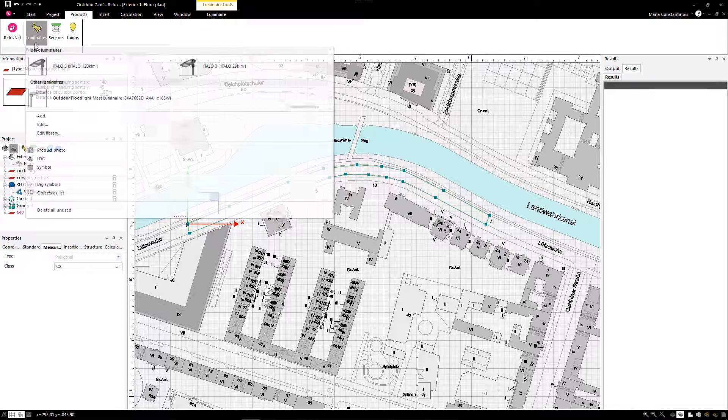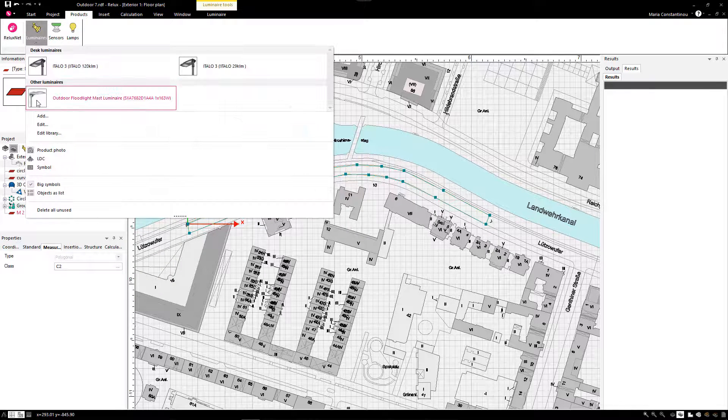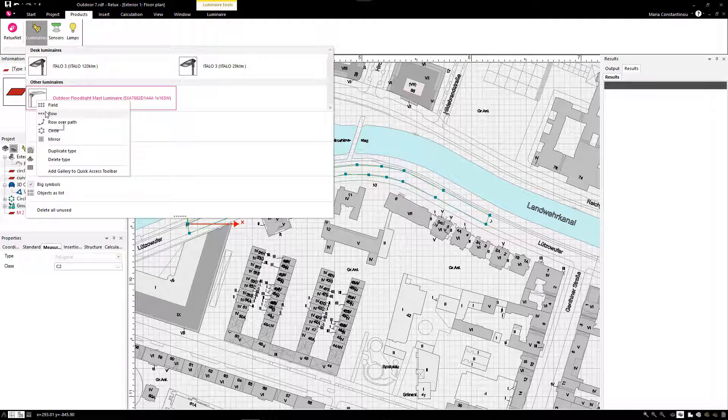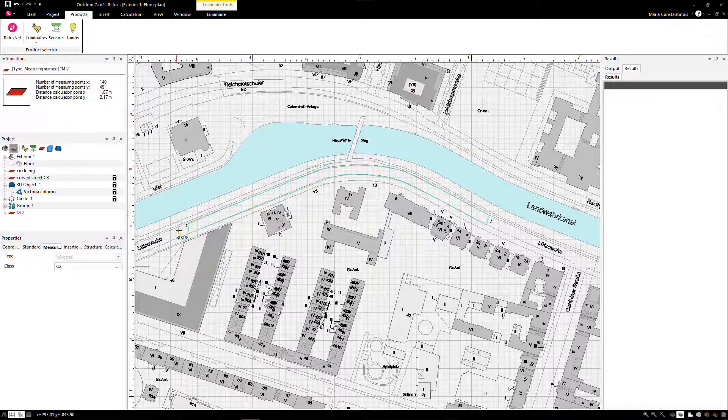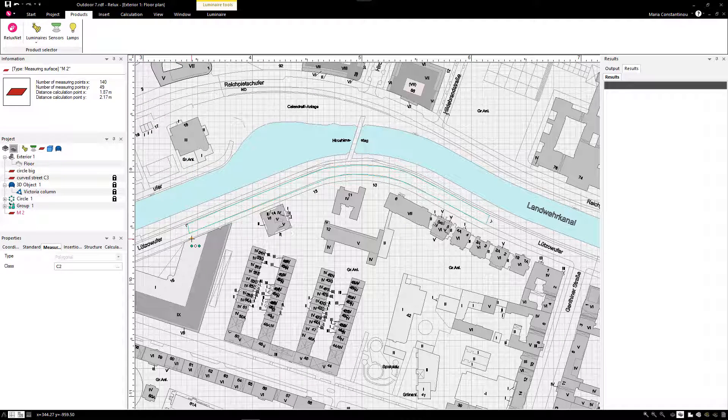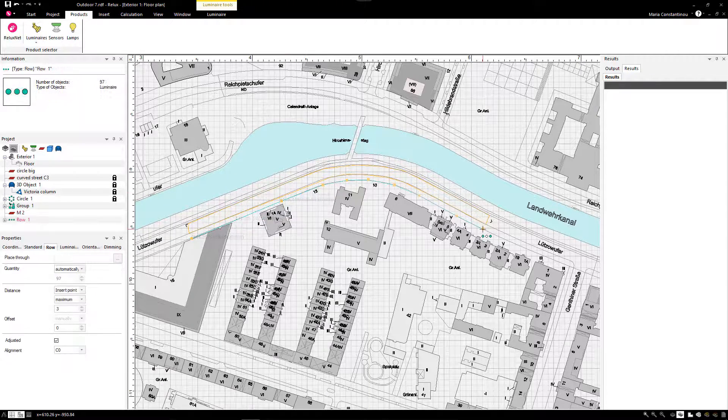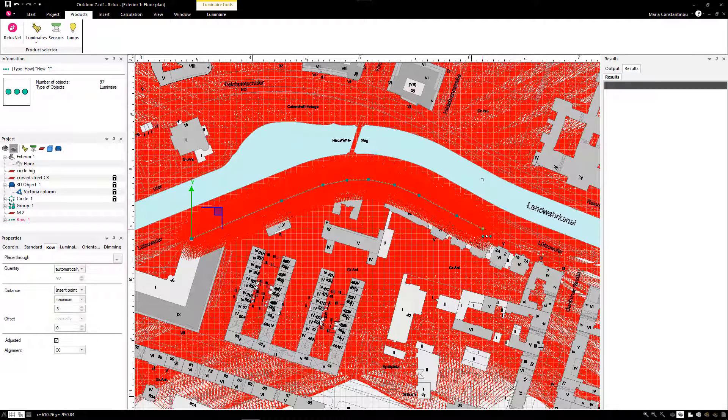We select a street luminaire in the Products ribbon. With the right mouse button we select Row and draw a polyline along the road layout. The luminaires are automatically aligned to the street.